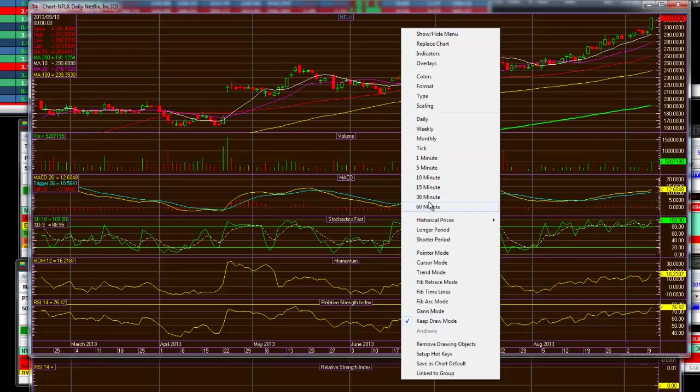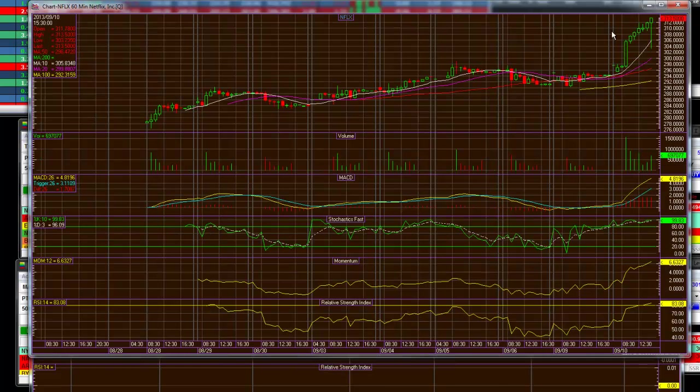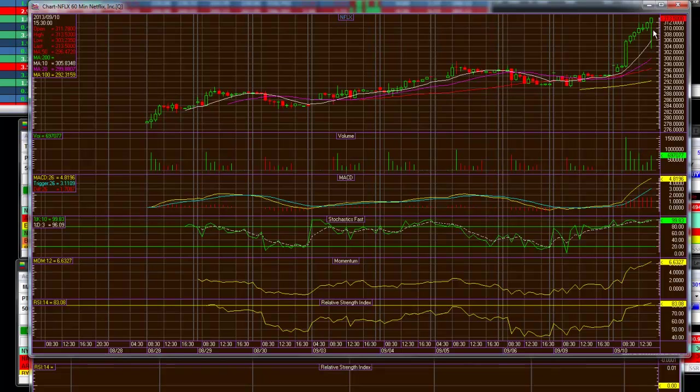The 60 minute bar, you can see at 304, it went parabolically straight up on that 60 minute.